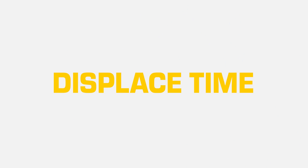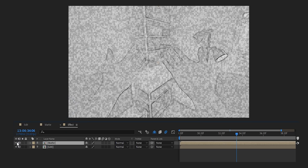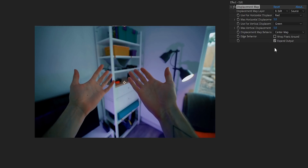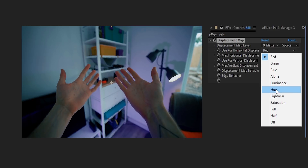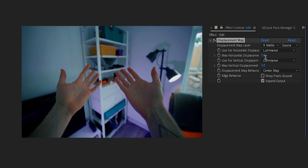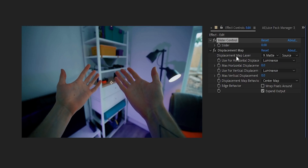Once that's done, bring in your initial edit and your newly created matte. I like to put the matte right at the bottom and just turn it off for tidiness. Then on your edit composition add in a Displacement Map, and set your layer to look at the matte and its luminance. You don't want it displacing just yet, so set both displacement values to zero.